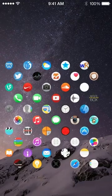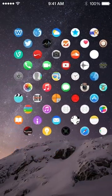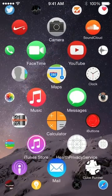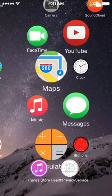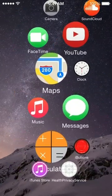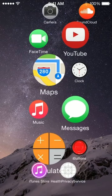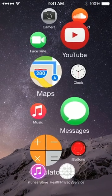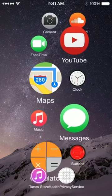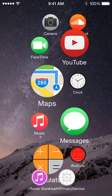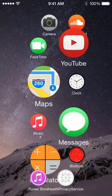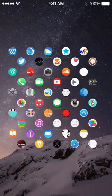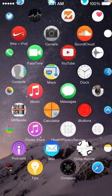I see a bunch of them because they're all of my applications on my phone. But now if we go ahead and zoom in closer to just a couple of apps, all I can see that's visible right now is camera, soundcloud, FaceTime, YouTube, maps, clock, music, messages, calculator, eye buttons, health privacy service and iTunes store. But like I said if you zoom out and you get smaller and smaller you can see more and more different things.